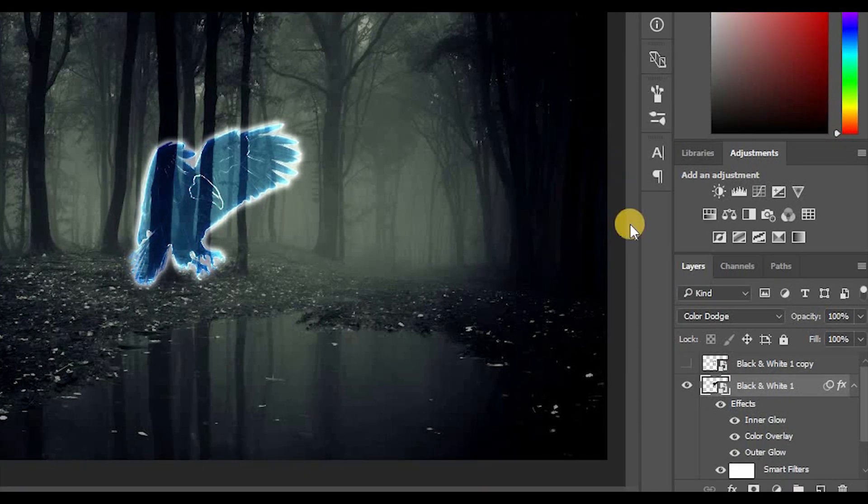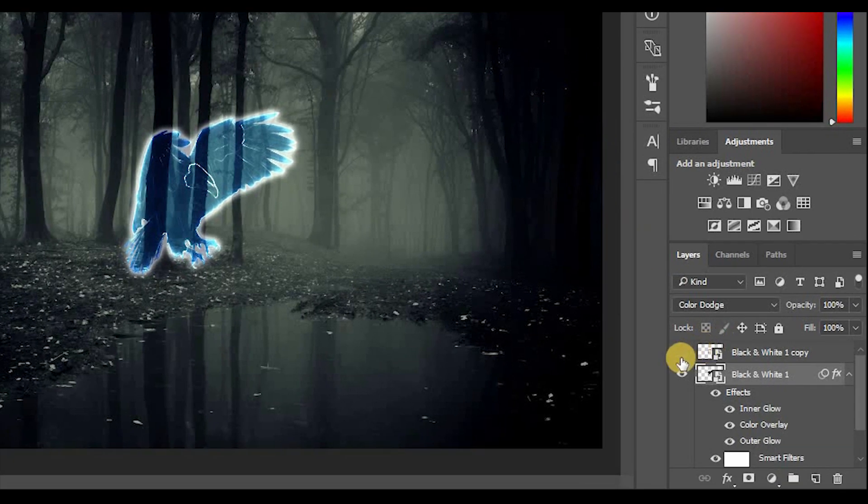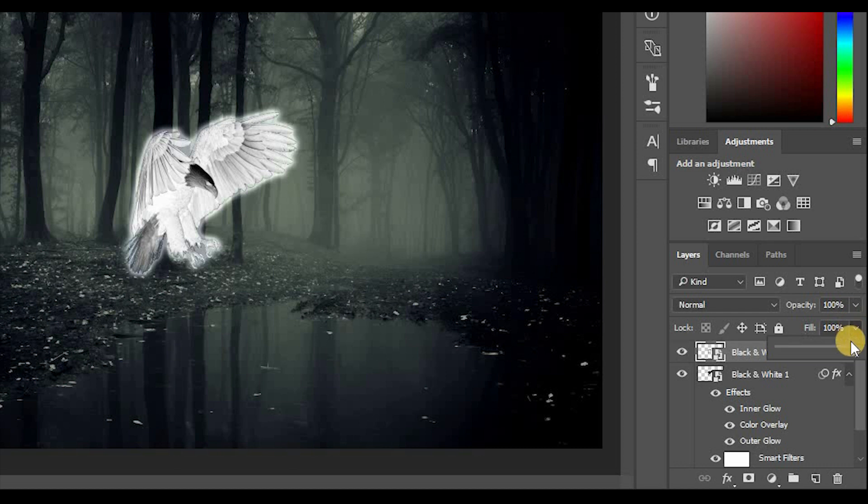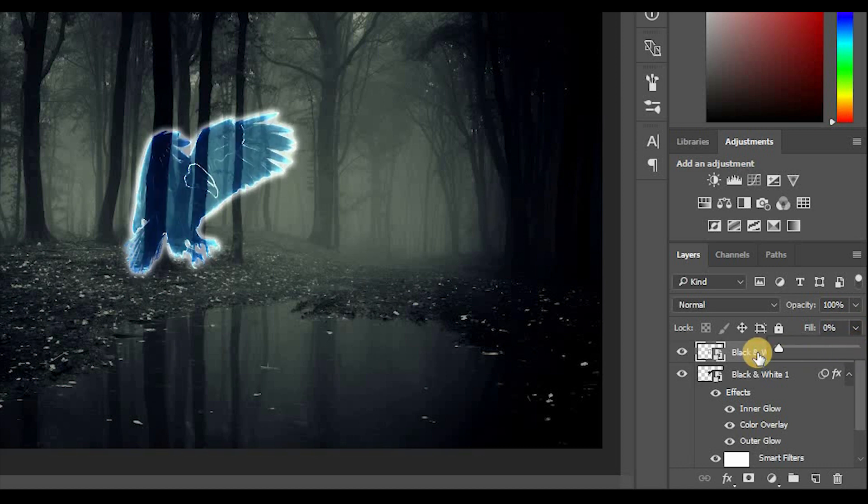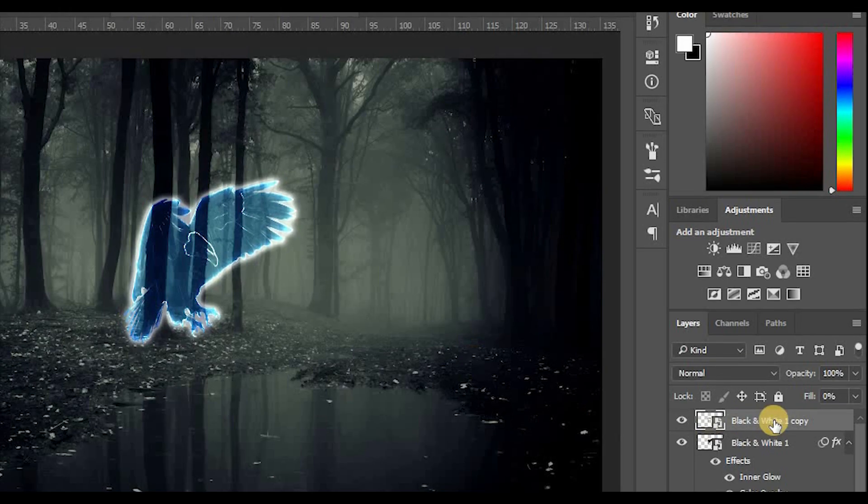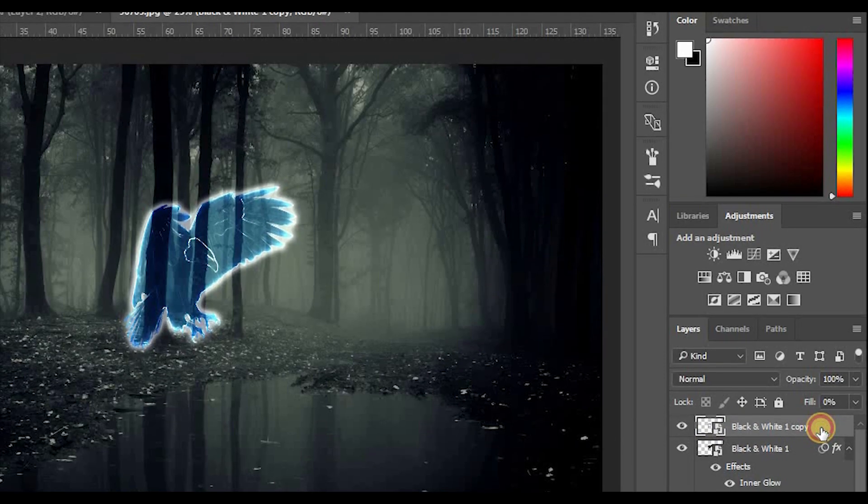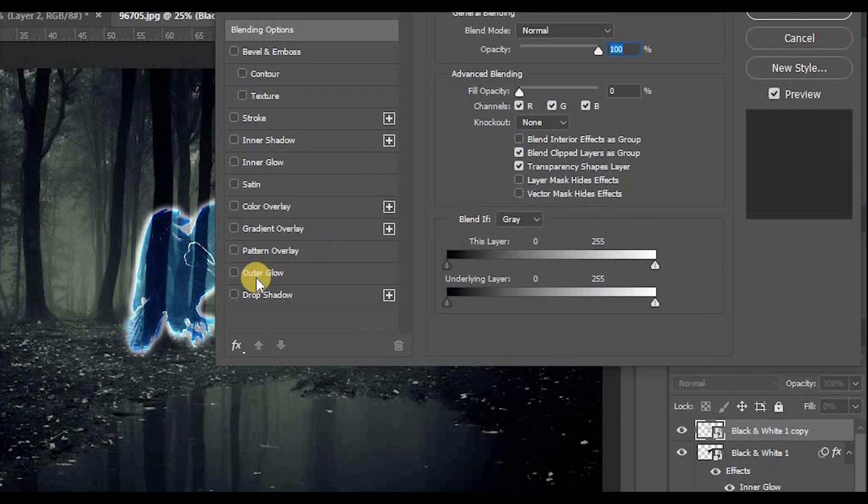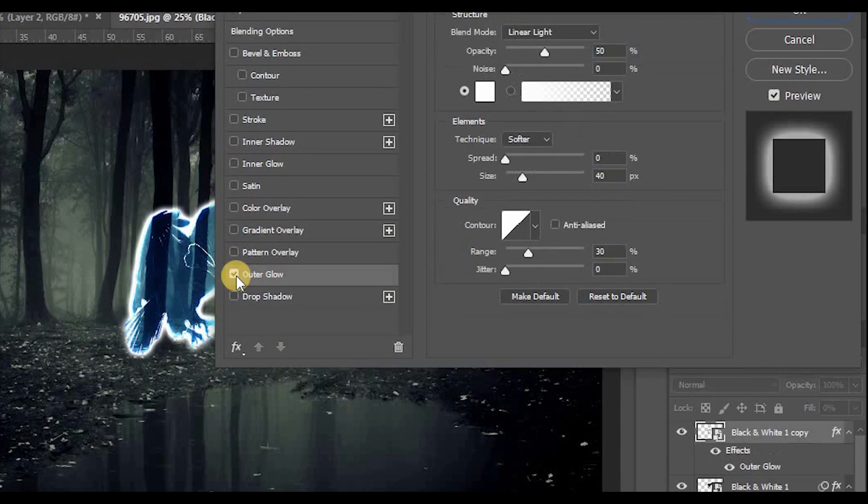Now click on the eyeball of the top layer to hide it. Select that layer and set fill to 0%. Now the layer effect is visible but not the layer itself. Double-click that layer and click on Outer Glow.